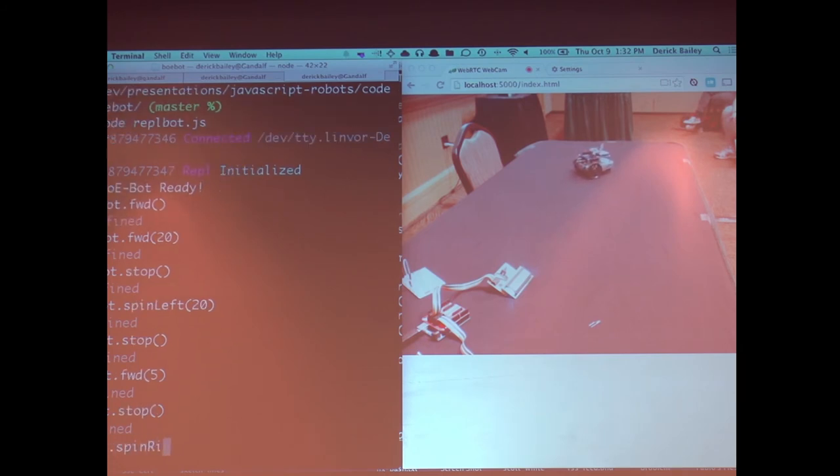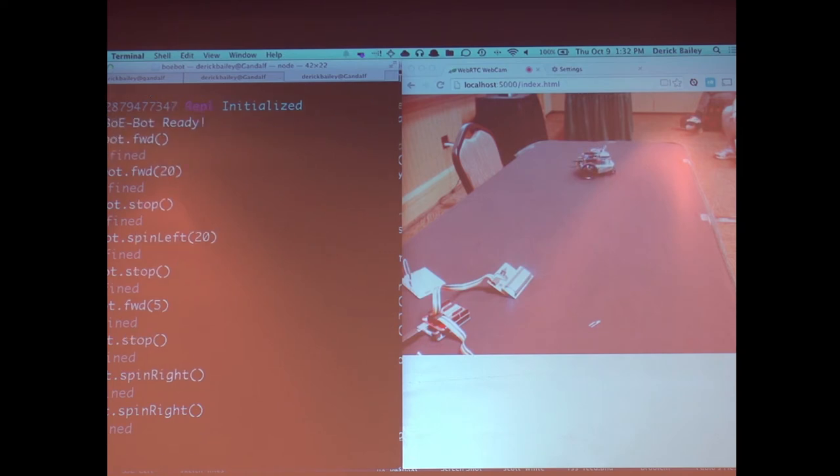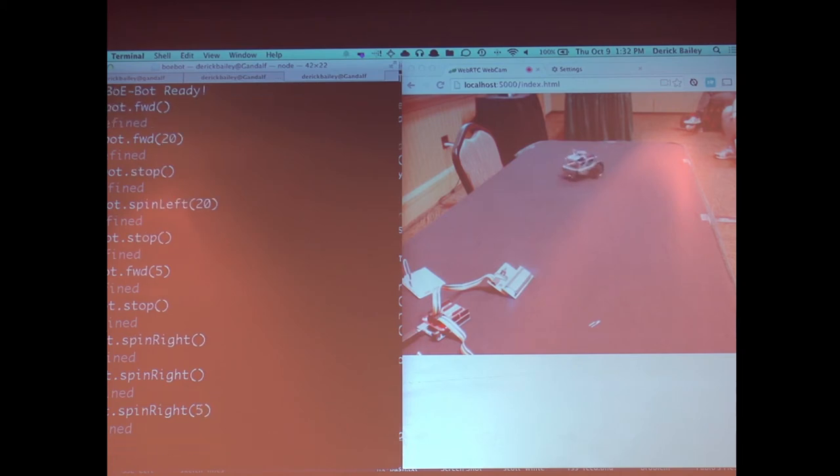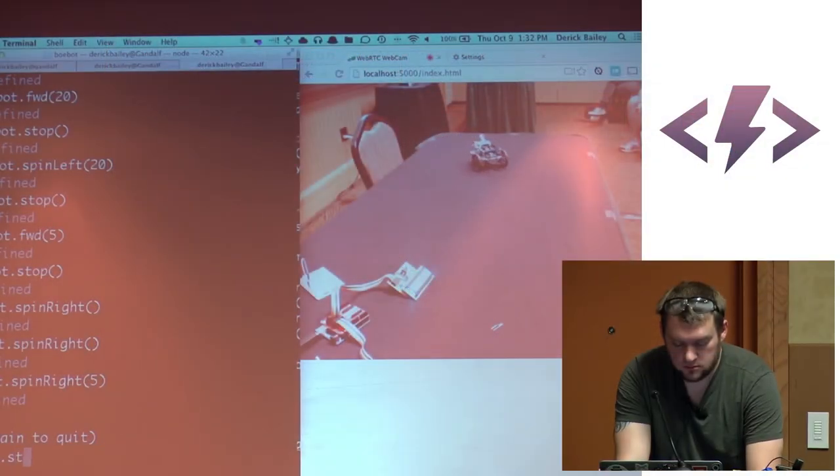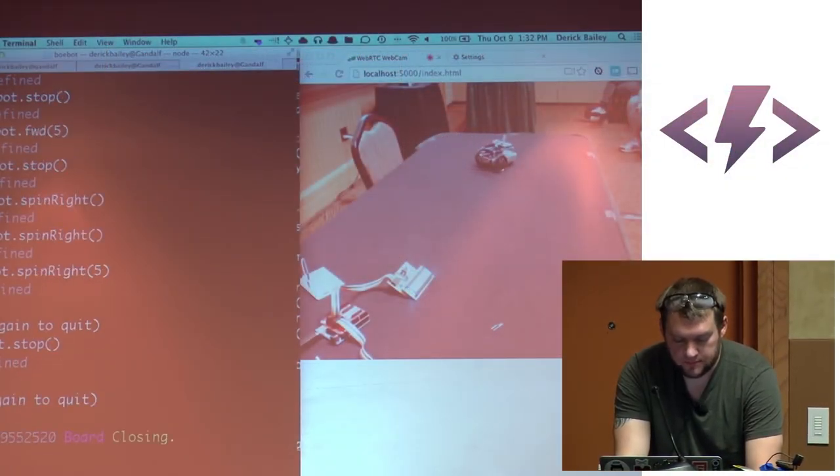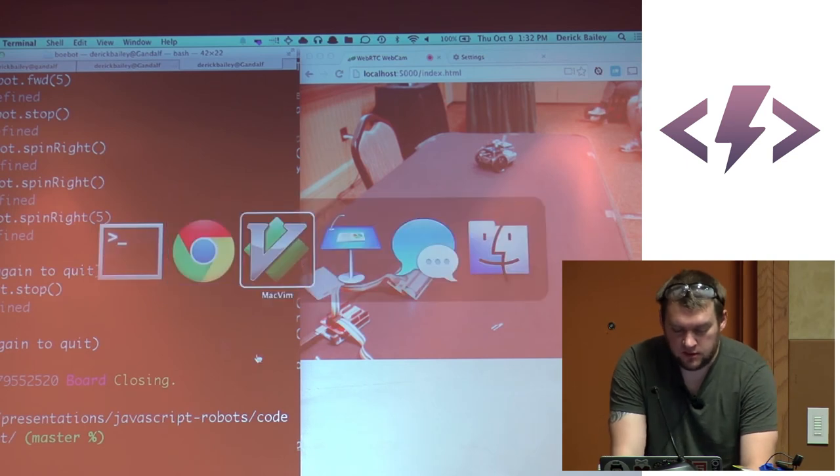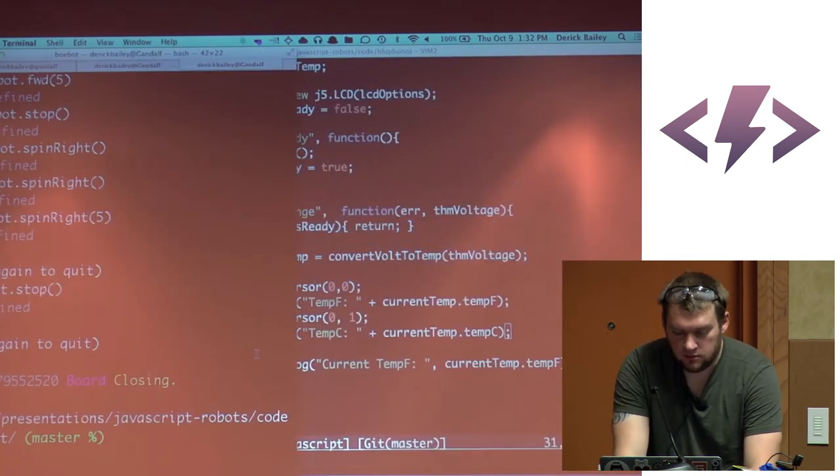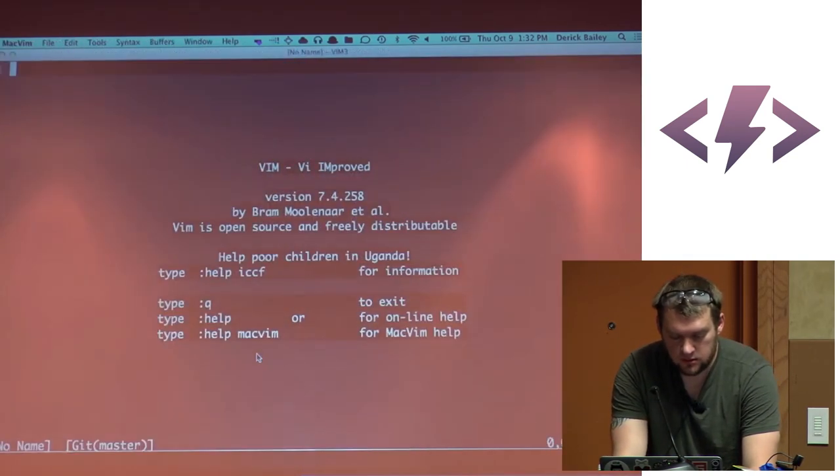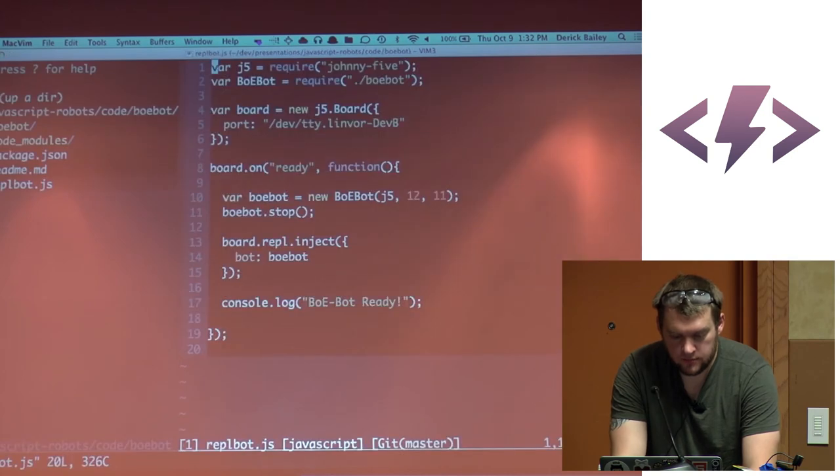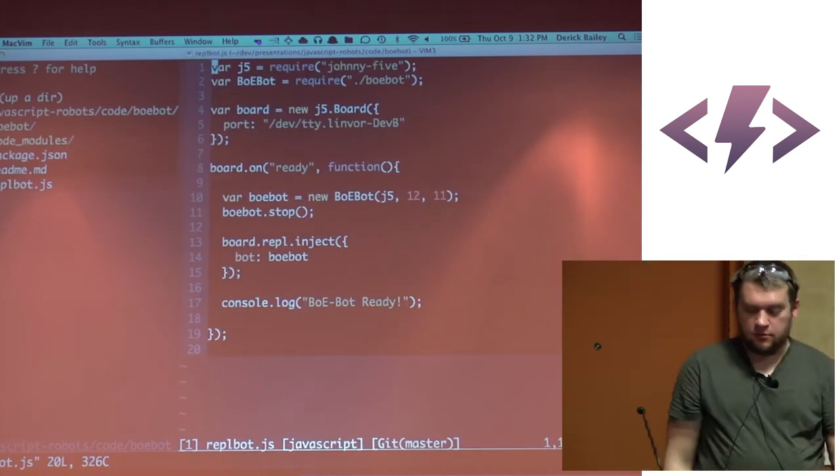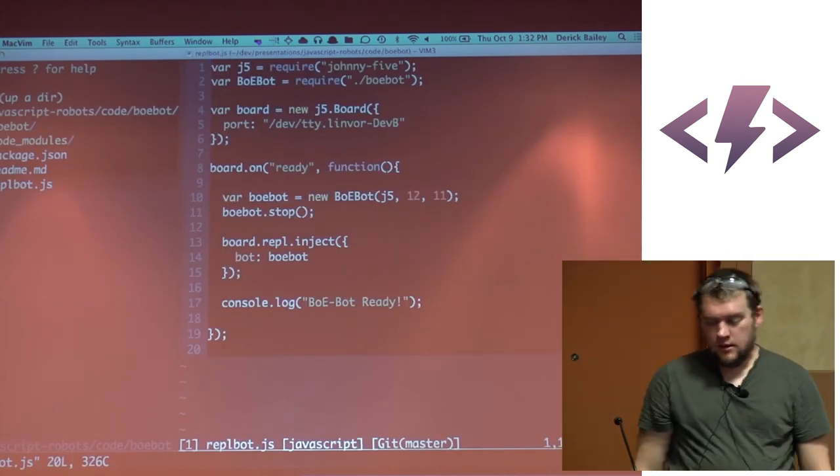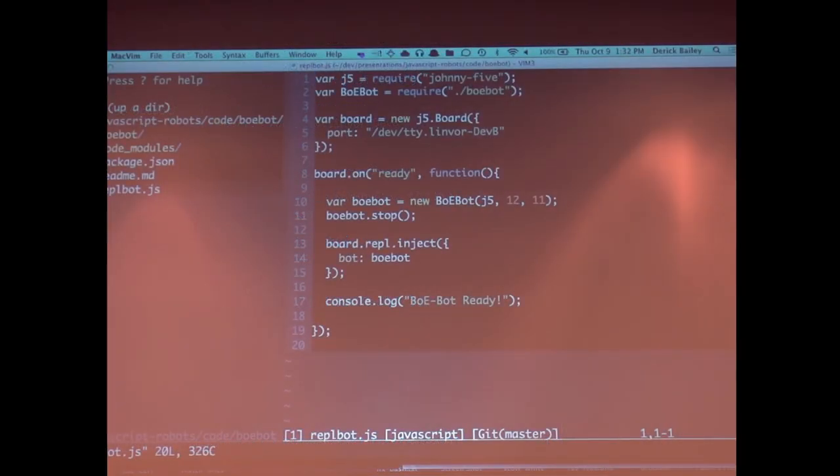Bot dot stop. Bot dot spin right. Of course, I can go backward as well. Well, I guess it's been right. Didn't want to take. Oh, it's just very slowly. OK. Spin right. I got to go faster. There we go. No, it's spinning right. So all of this is being done. Oops. Bot dot stop. All of this is being done through JavaScript again.